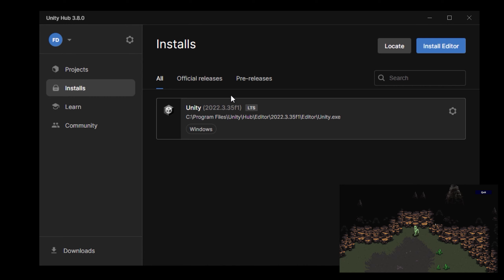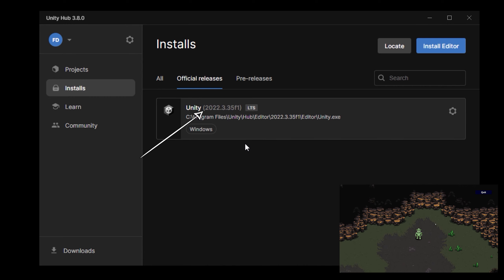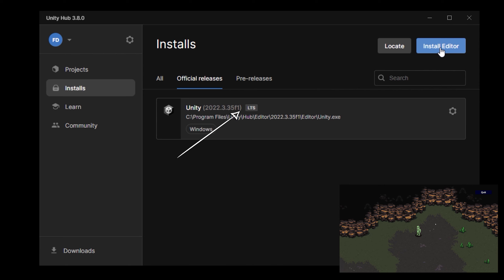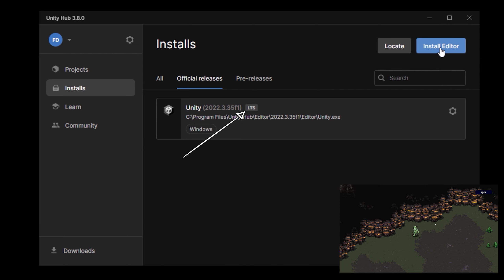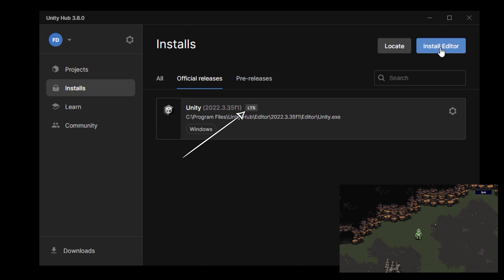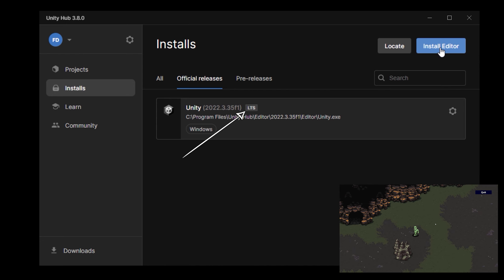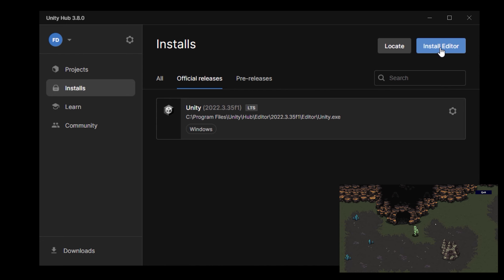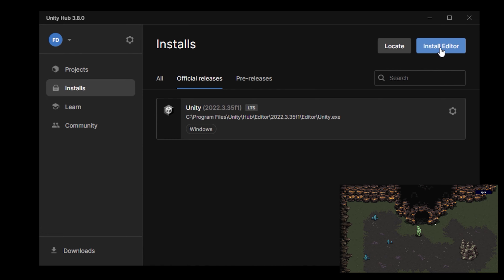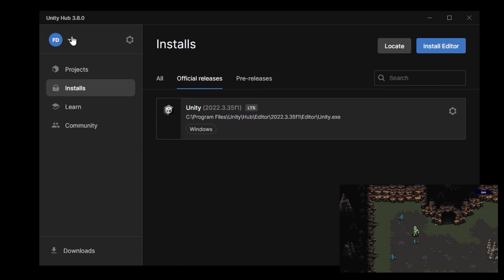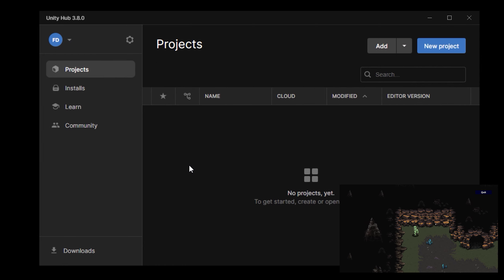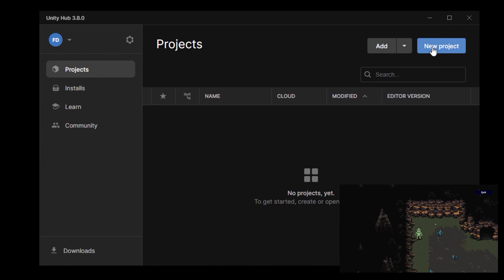I install Unity Hub and open it. In the installs tab, we can have multiple versions of the Unity editor, which is the actual game engine we'll use to create games. In 2024 we use long-term support version 2022.3. If you watch this in the future, I recommend installing the latest LTS version — everything will still be compatible, though some menus may look slightly different. At some point in this process you'll be asked to log in with your free Unity account.